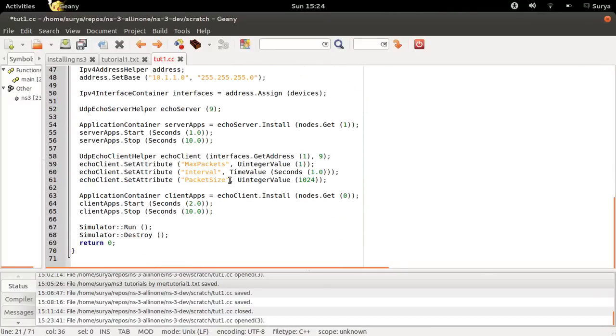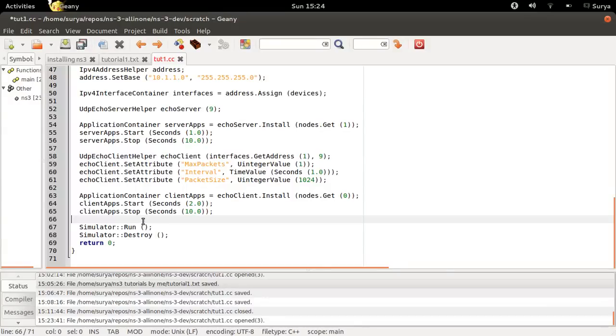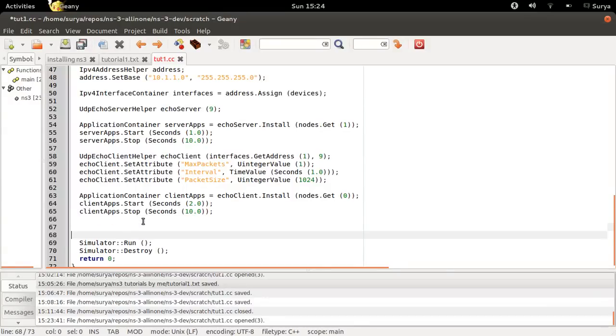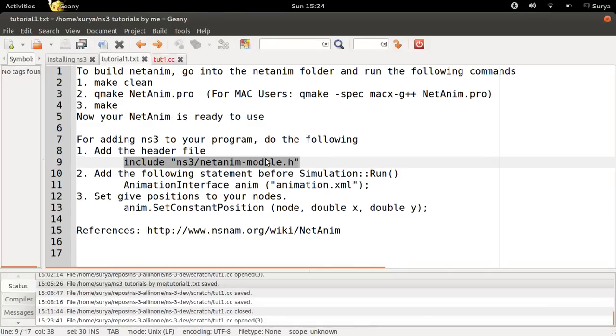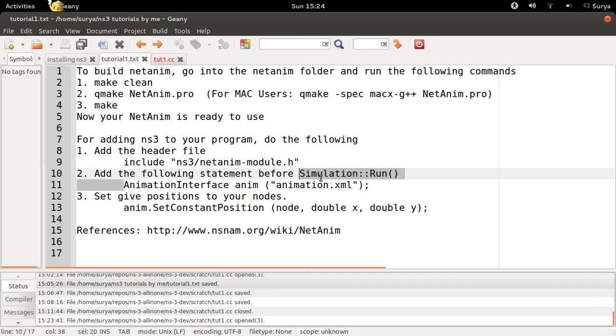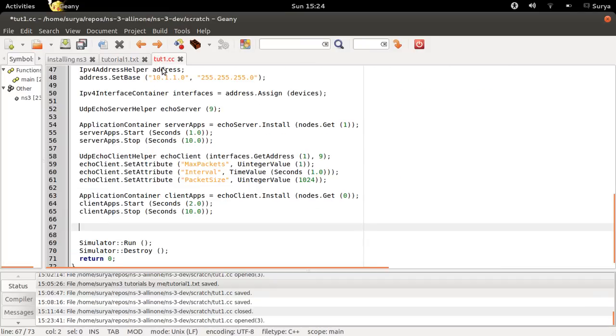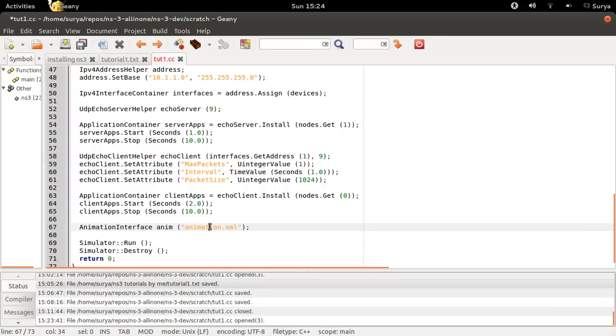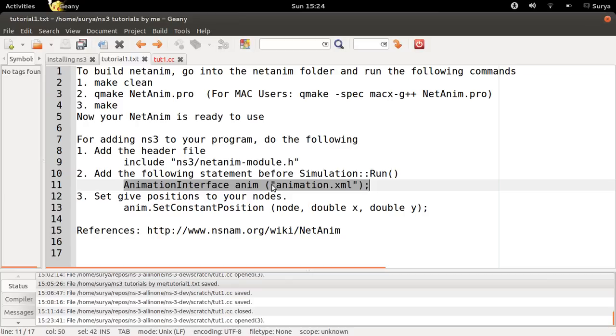Then, go to the bottom of your program and before simulation.run, you have to add this: animation interface, anim of animation.xml. This is the name with which your XML file will be generated, which can be used by NetAnim to show the animation.